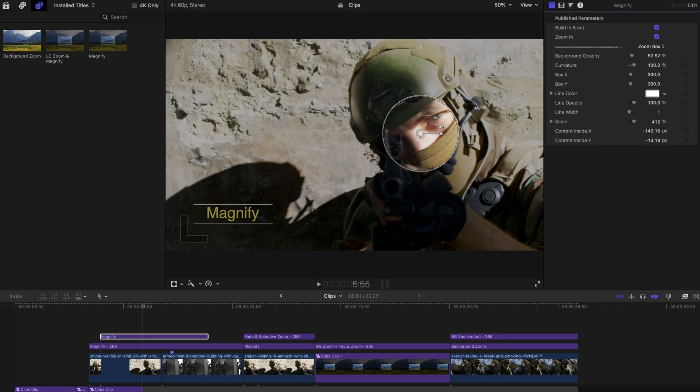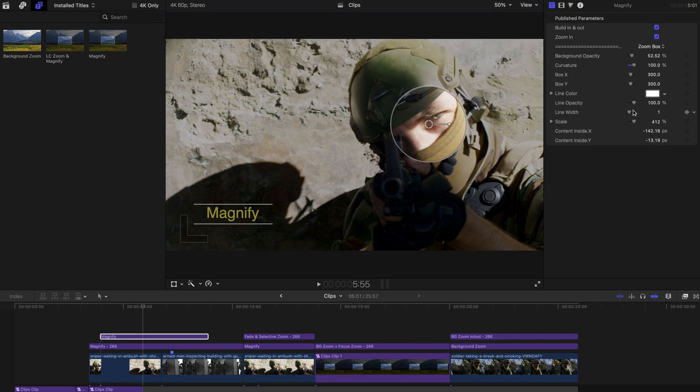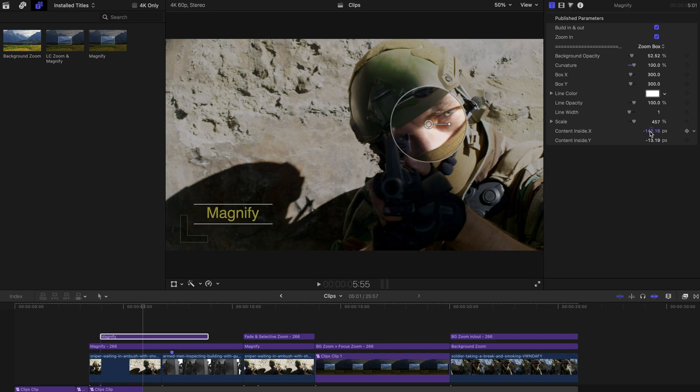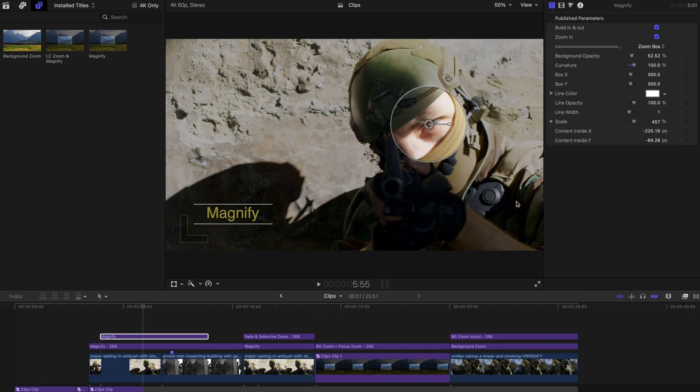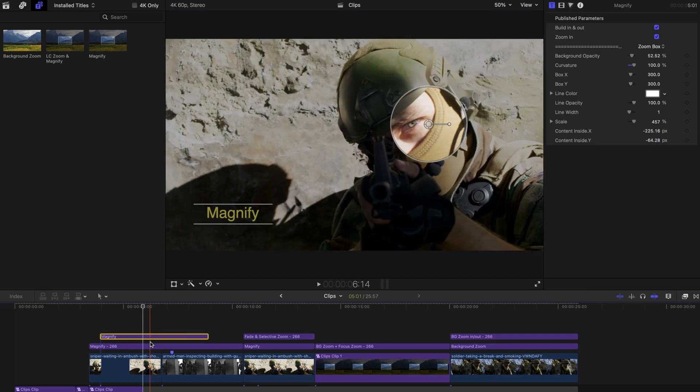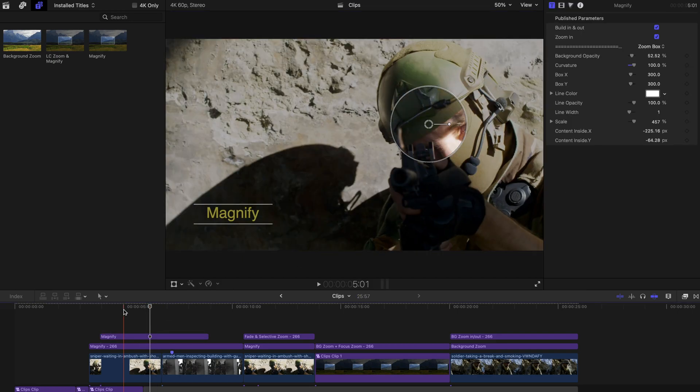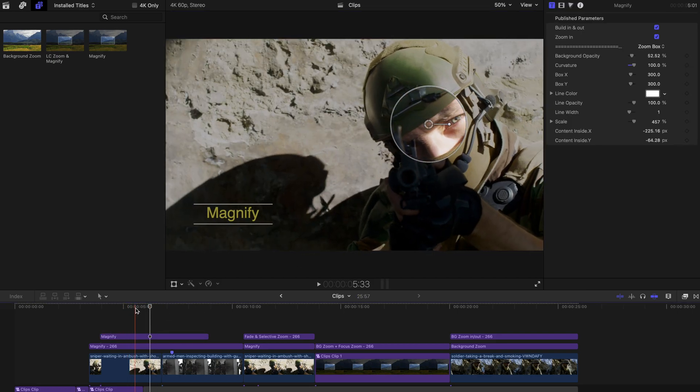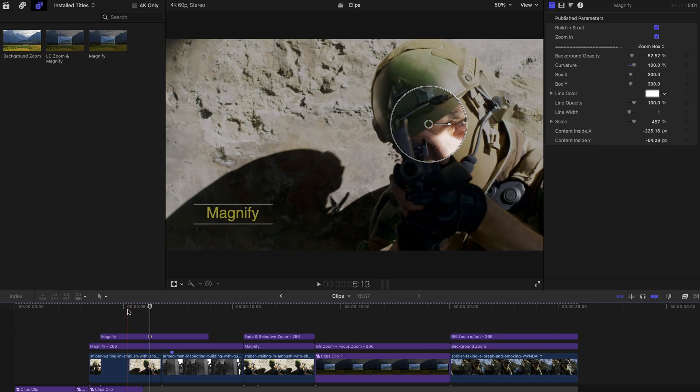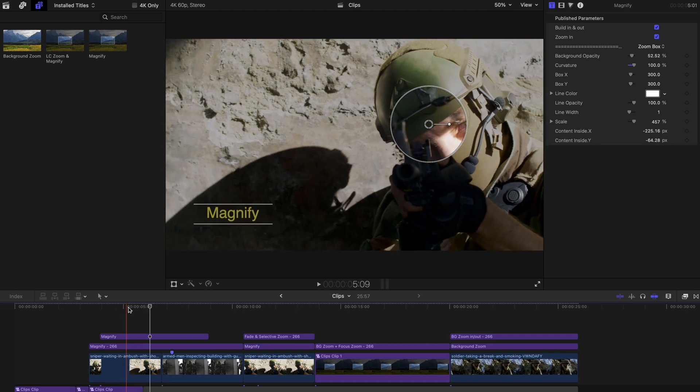300. And there you go, a circular one. And you can change the position again and change the scale again. And change the content inside position again. And that's pretty much very easy and it's going to be very useful for your everyday editing.